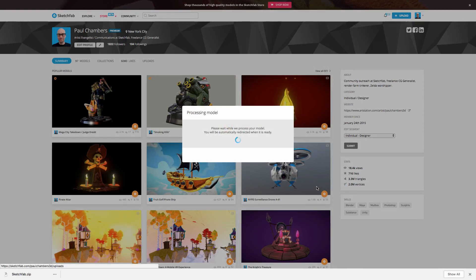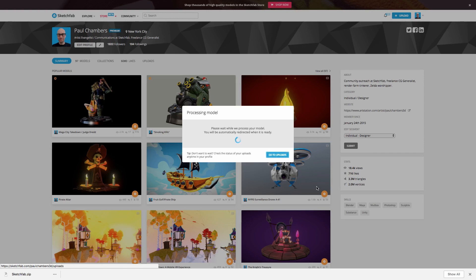So this is just going to take a couple of moments to process on Sketchfab side. It's basically taking the file that we've uploaded and it's going to go ahead and set this up ready to view in the 3D viewer. So let's give that a couple of minutes and we'll come right back.